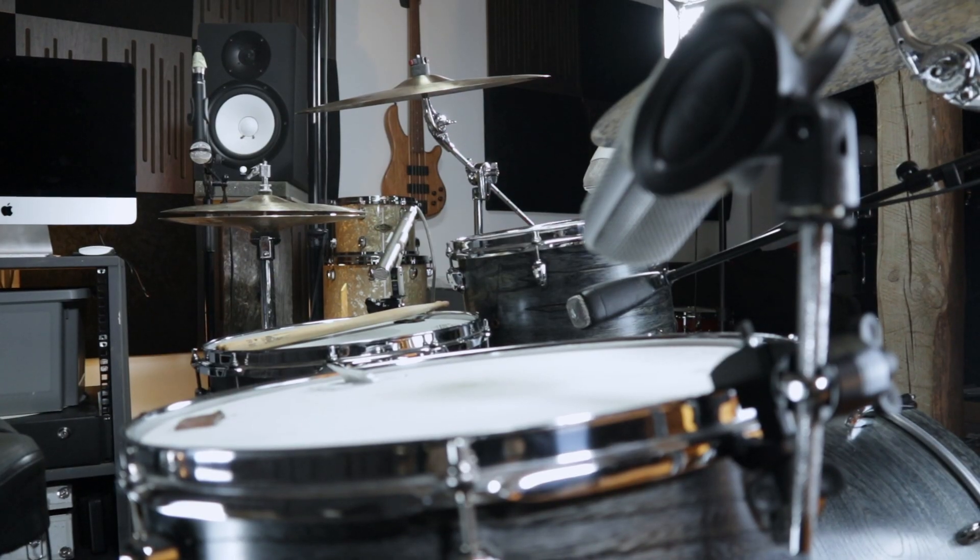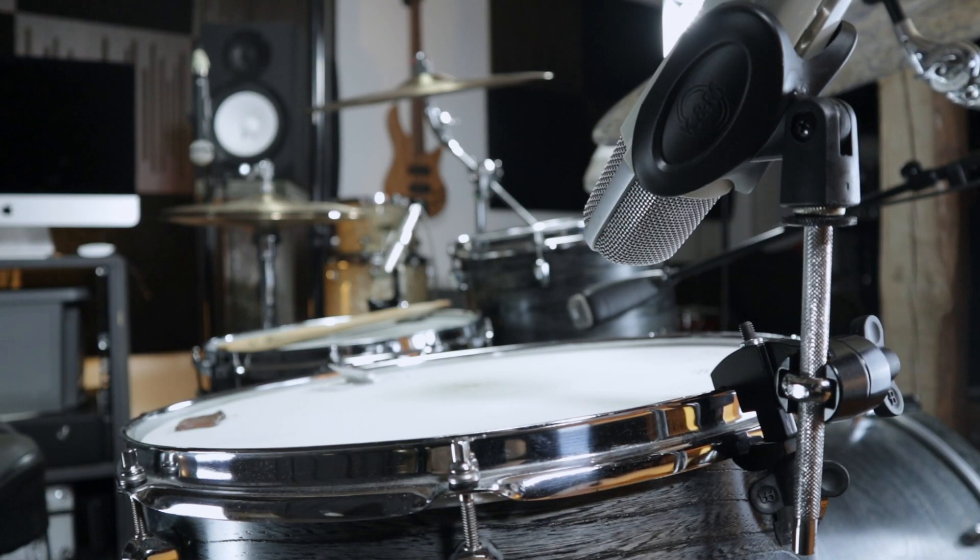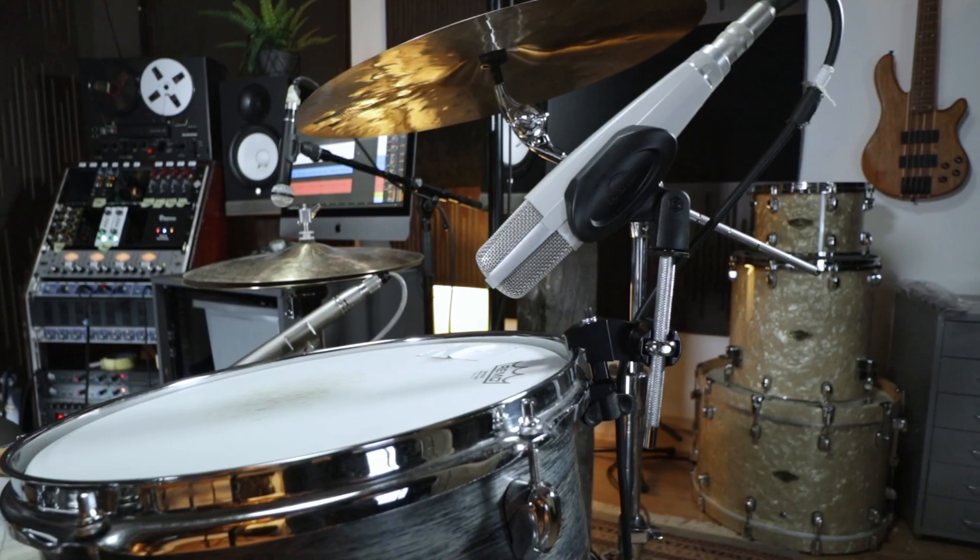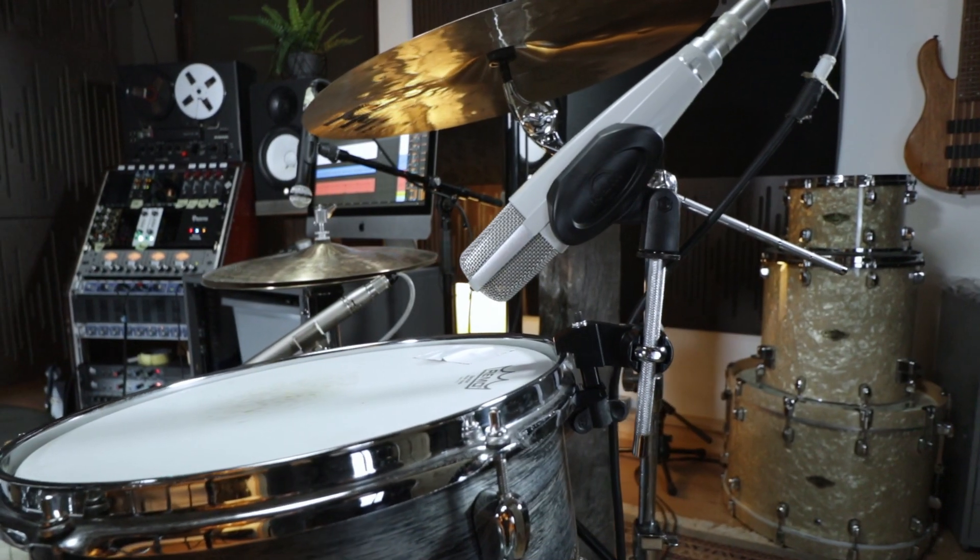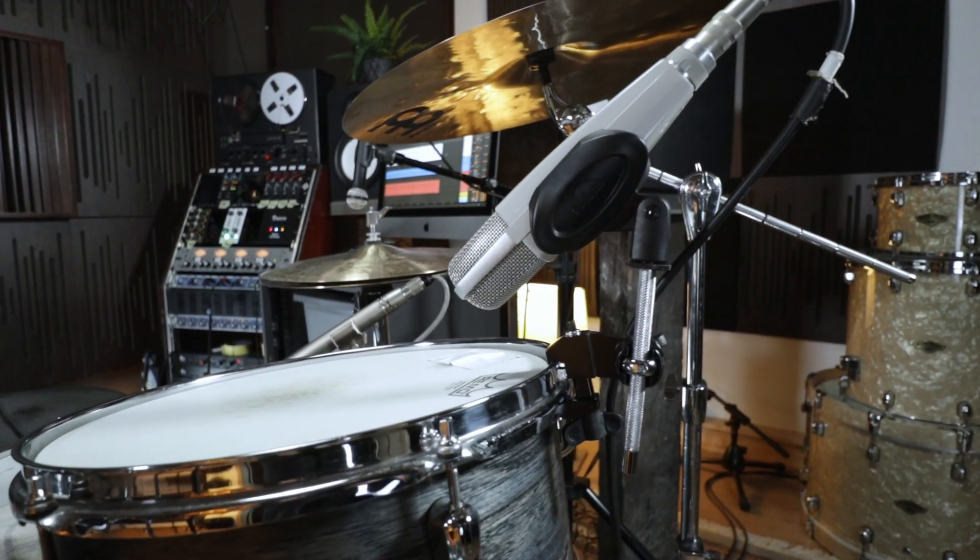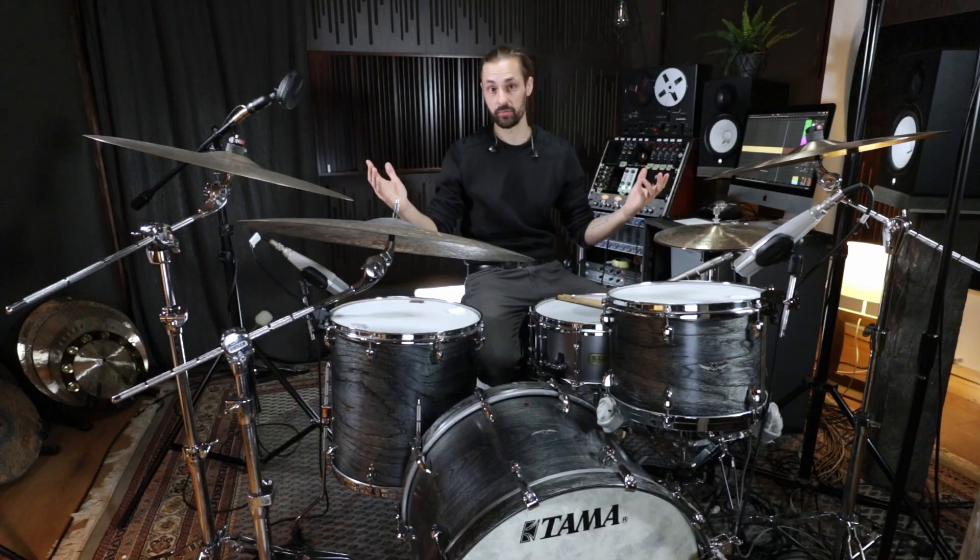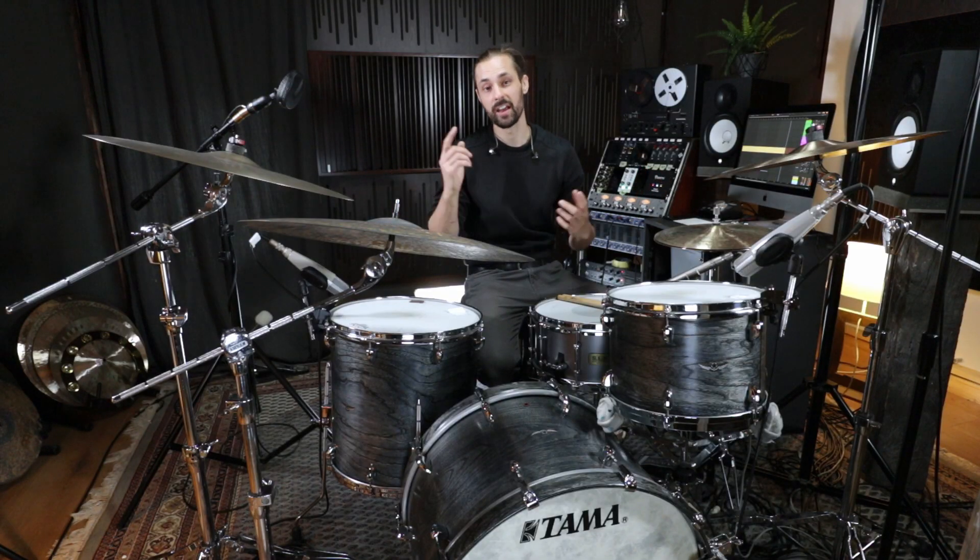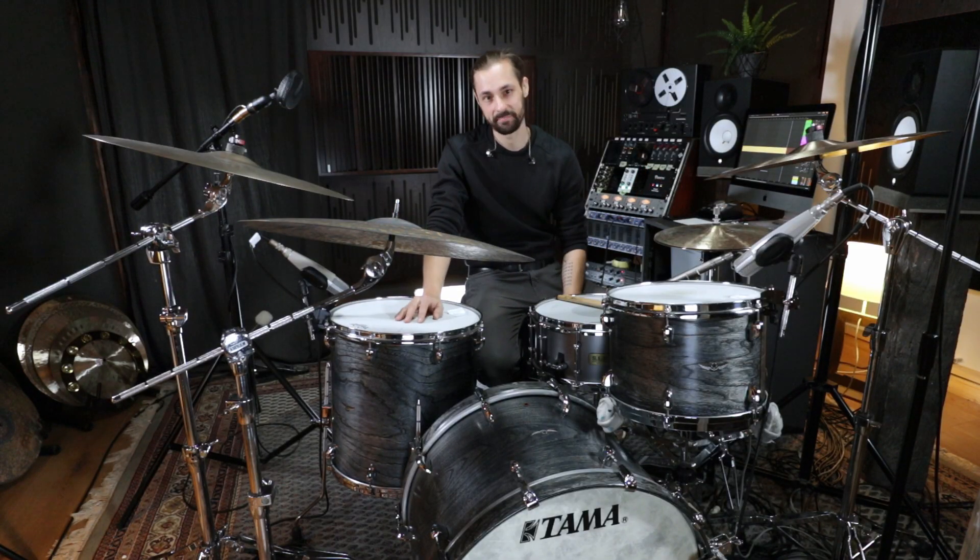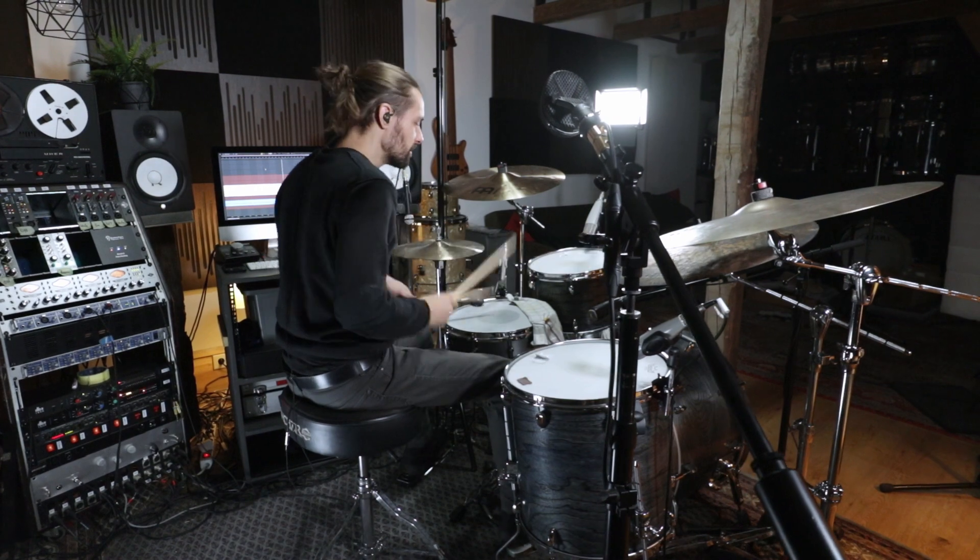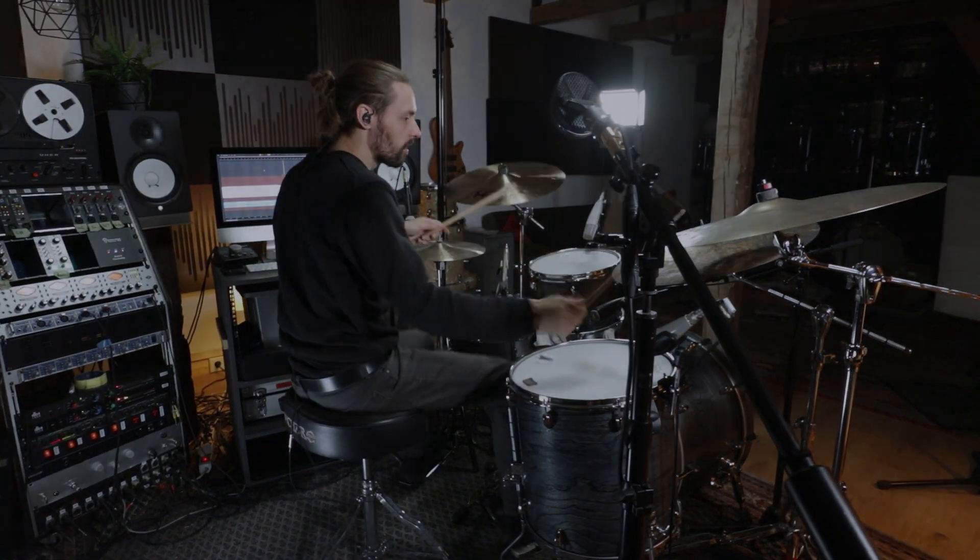So the Meinl Percussion microphone clamps are really easy and helpful gadgets for any live situation or a studio recording like this. Check them out! Thank you.